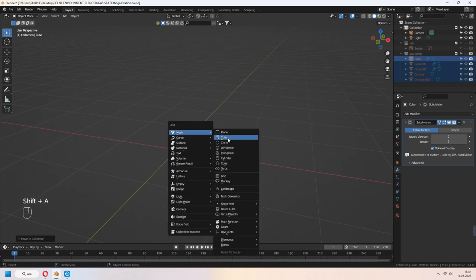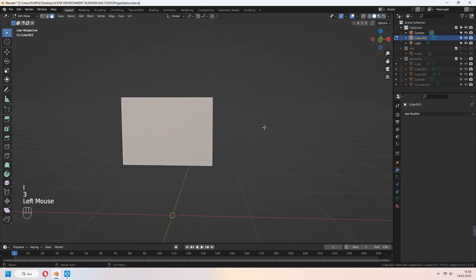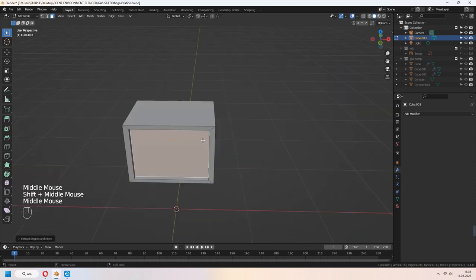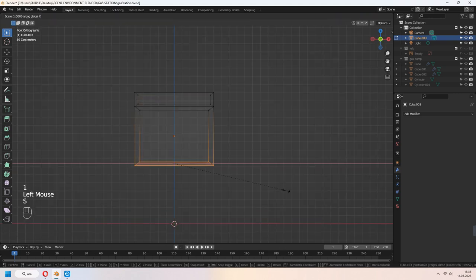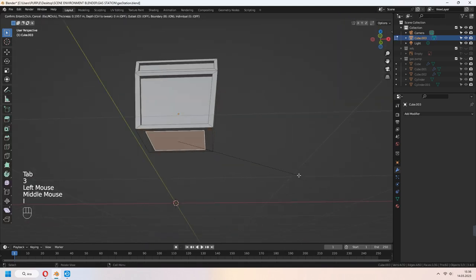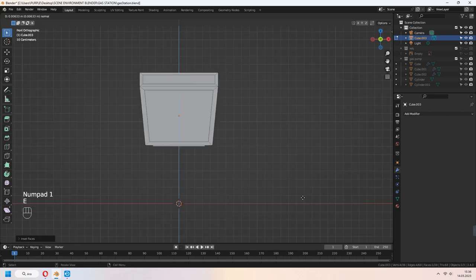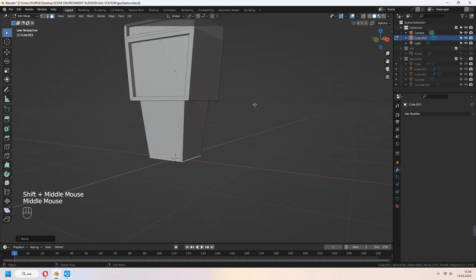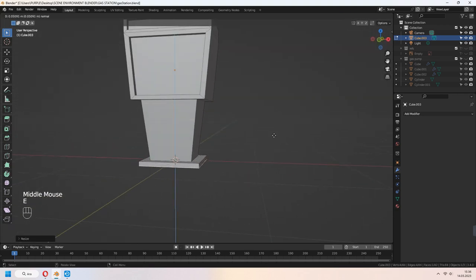Let's make a little gas station for it. Add cube, scale, I to inset and extrude in Y axis. You can select the bottom part of it and scale in X axis. For the middle part, you can extrude again. E to extrude, right click and S to scale. It will give a shape like that.